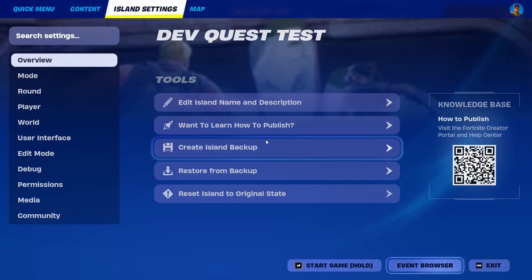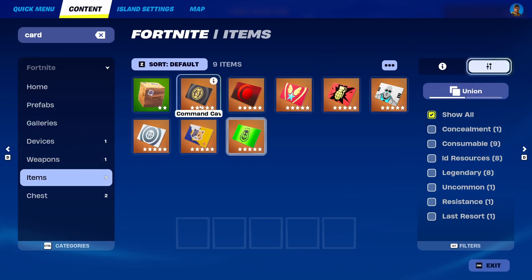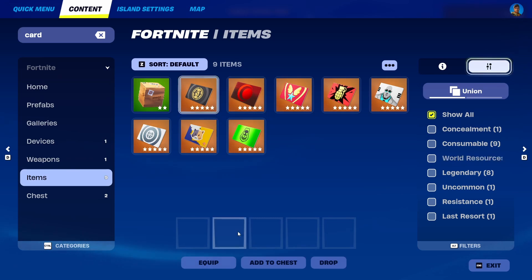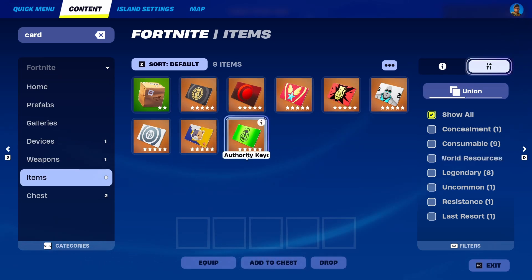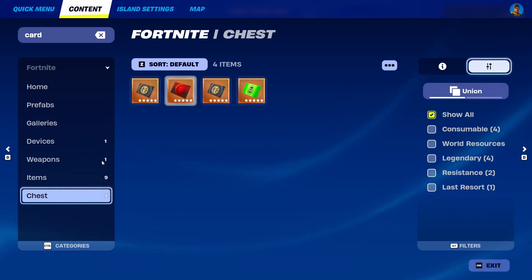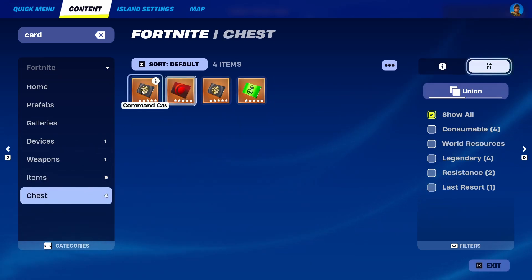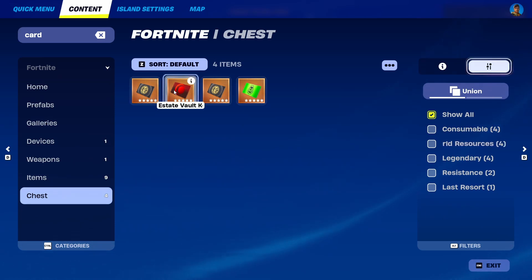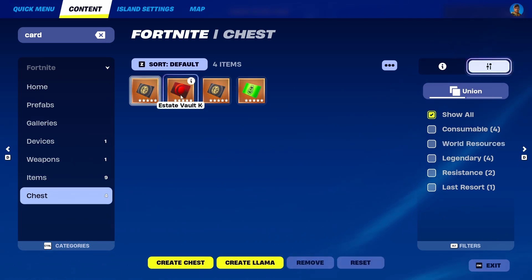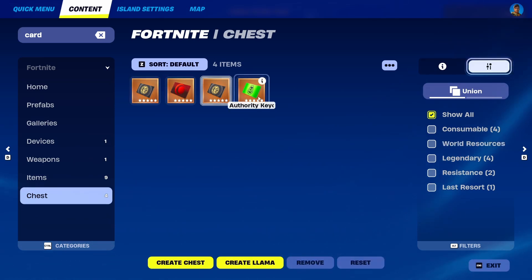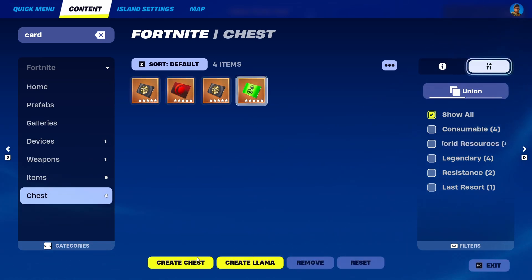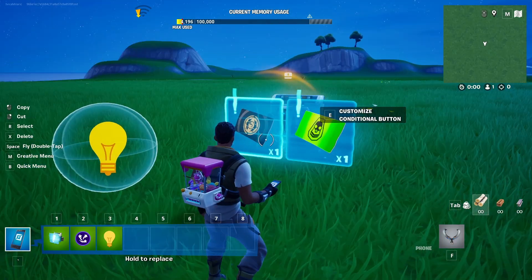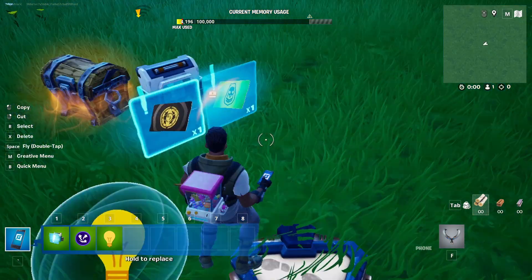To do that, we're going to go back into the content and add this item and this item to a chest. I already have here several of my previous items. I'm going to add them all to the chest itself, and I'm just going to pick up the ones that I need.